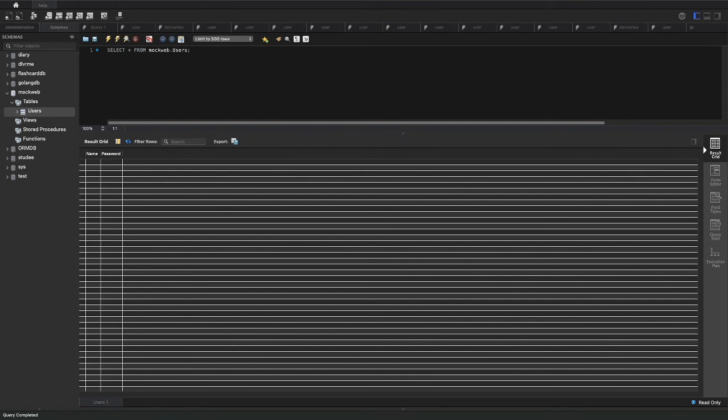In the next video we're going to learn to get data from our form that we made last video and insert it into the database we made this video. So thank you guys for watching, have a nice day.